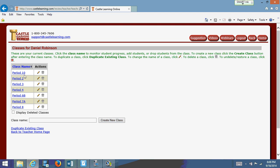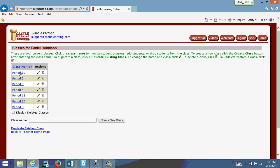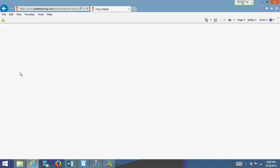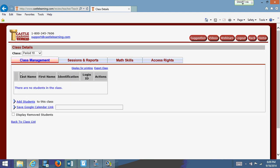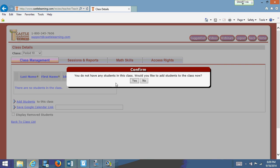There it is — Period 10. There are some actions I can do with Period 10. The pencil indicates rename the class if I want to rename it. If I want to trash it, I can delete the class. If I click on the class name itself, it says you do not have any students in this class. Would you like to add students to the class now?